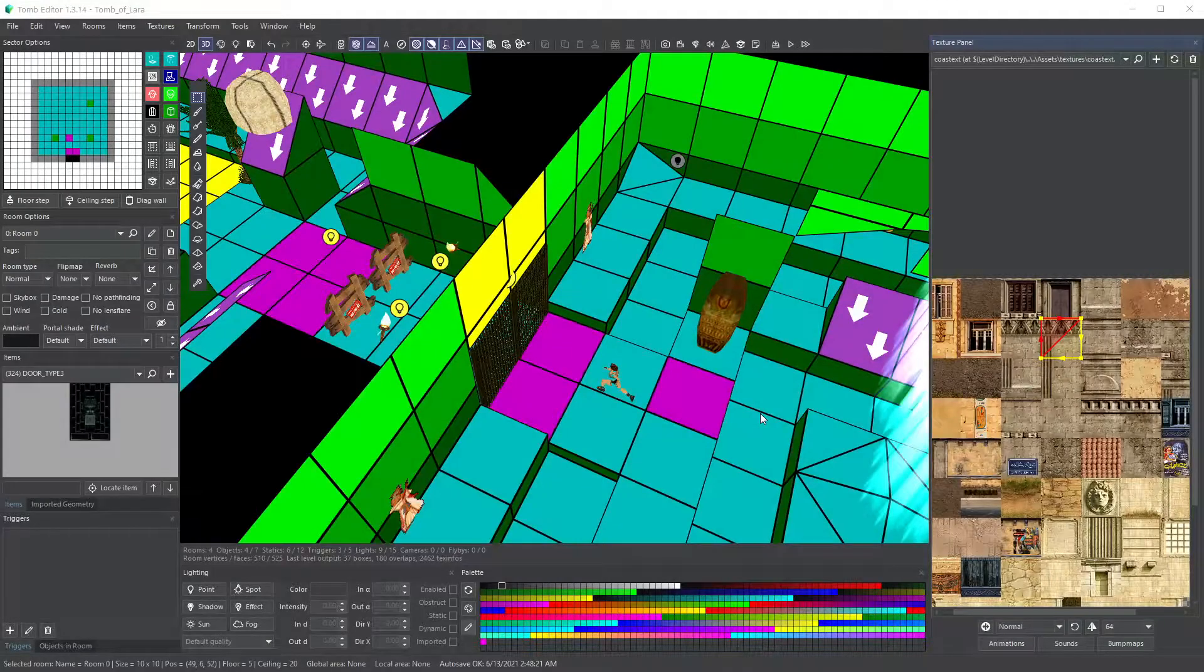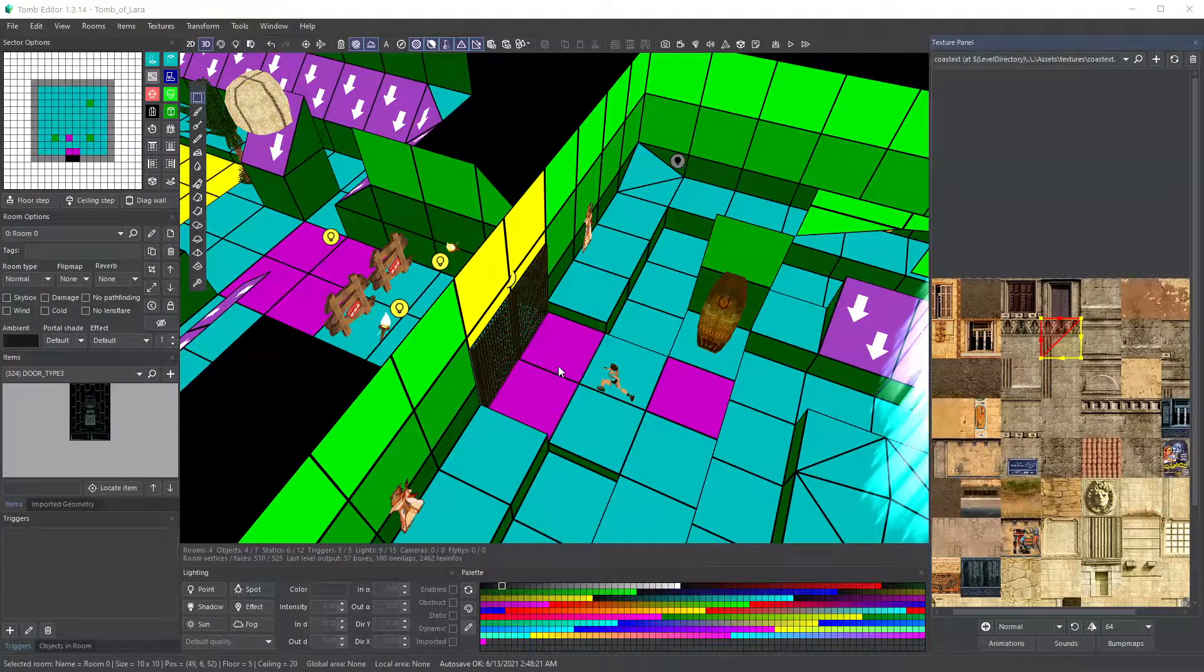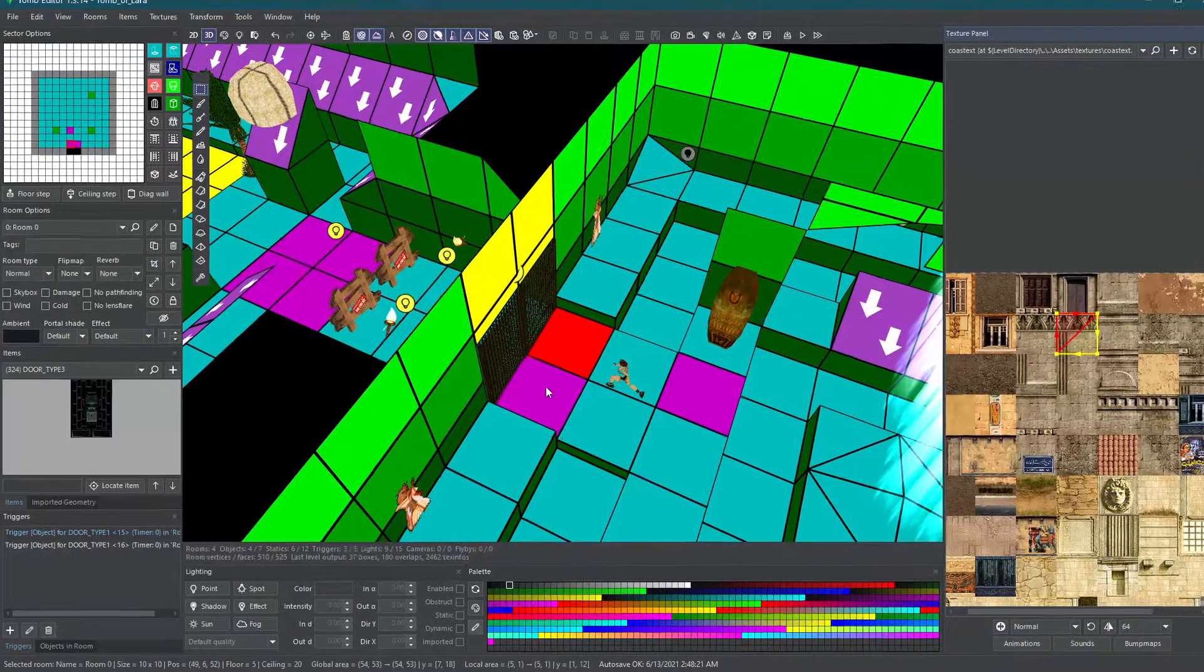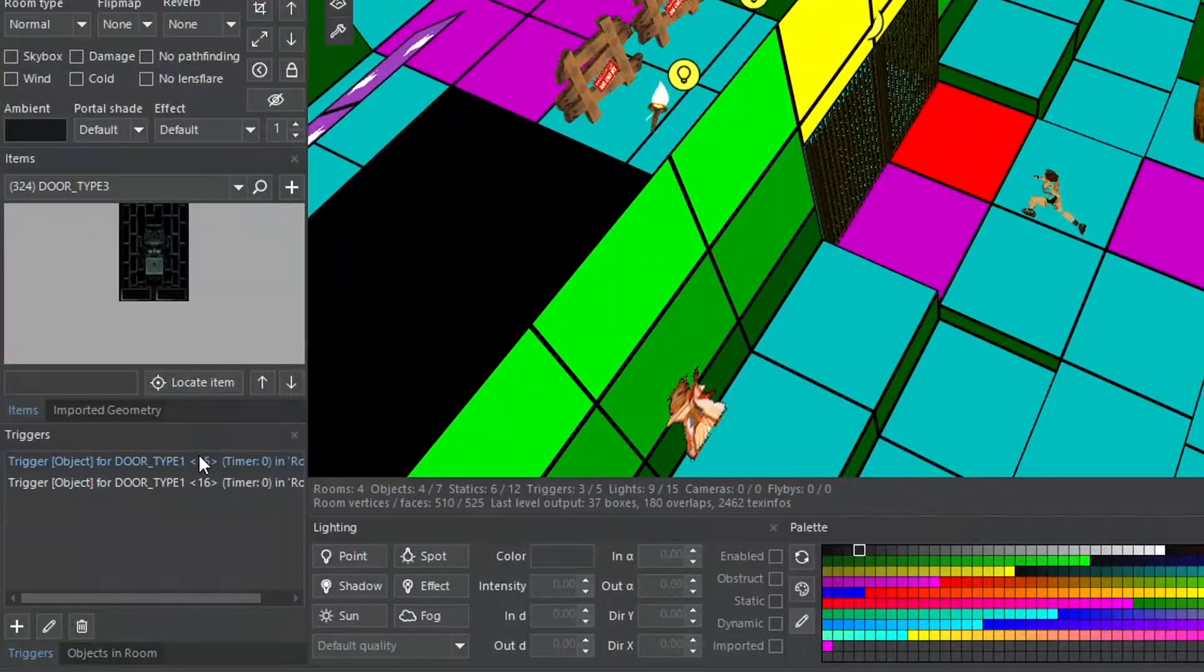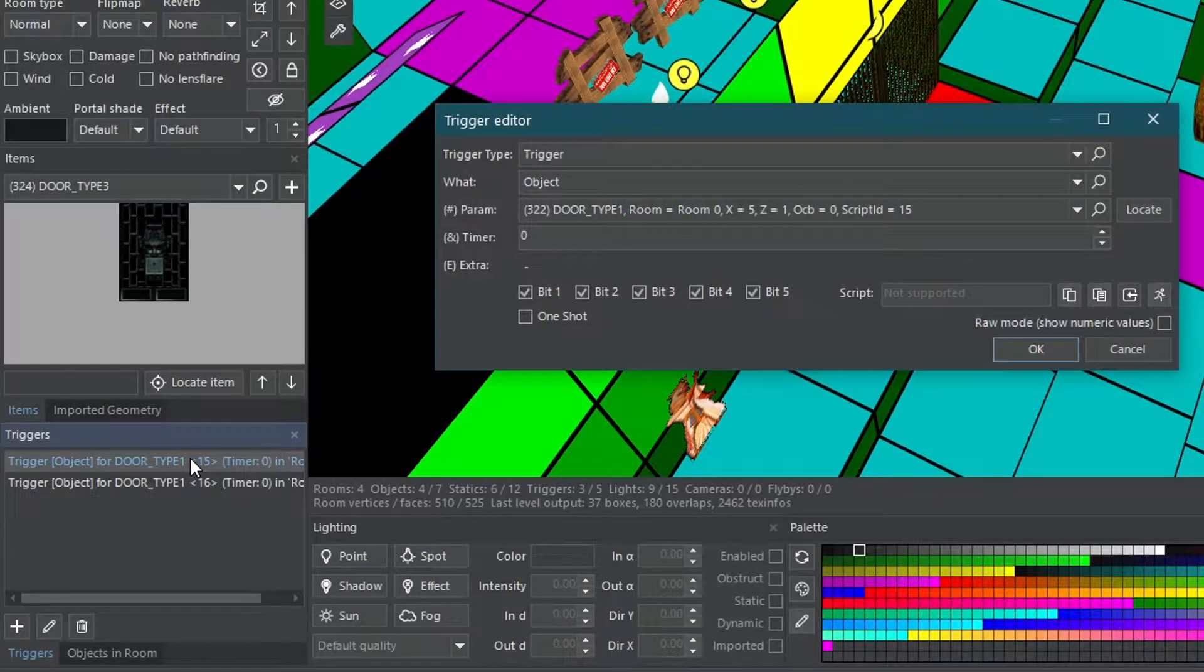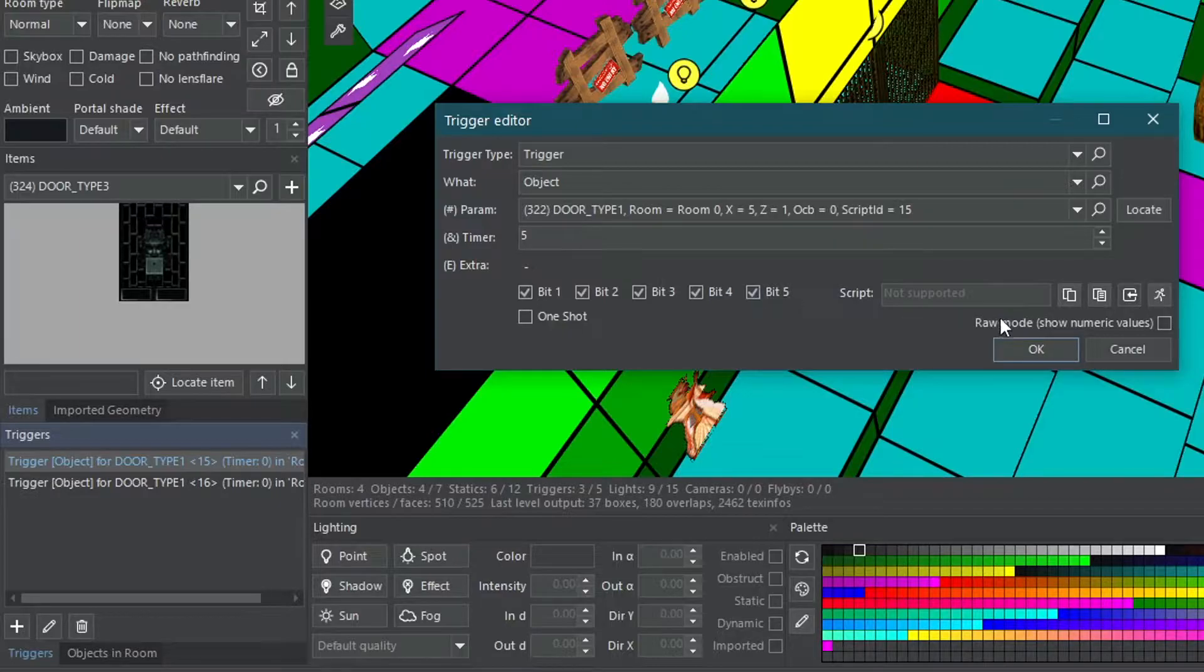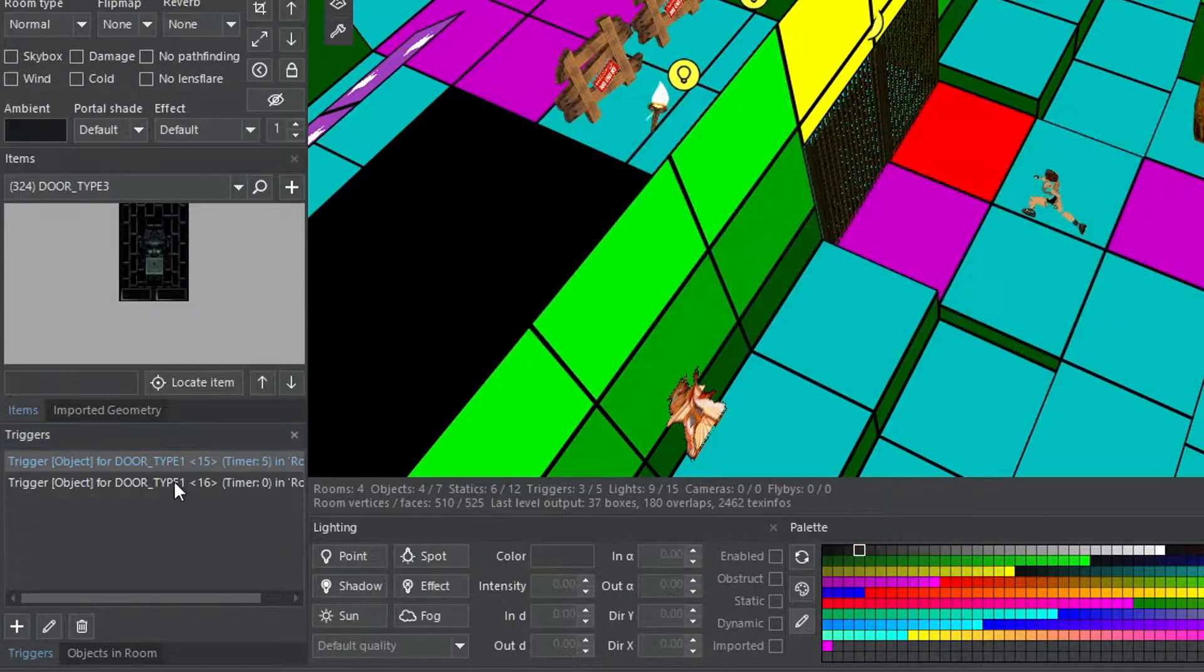You can even add a timer to the door triggers to make them timed. Edit the same triggers from the trigger panel and increase the timer. Note that zero means there is no timer. Perhaps five seconds would do.